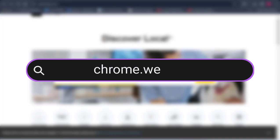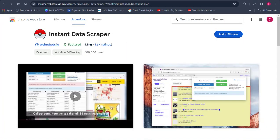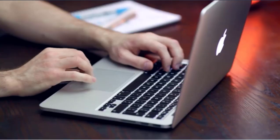The first thing you want to do right now is come over to your Google Web Store. Once you're in the Google Web Store, you want to search for Instant Data Scraper. Once you search for it, you're going to be brought over to the Instant Data Scraper page where you can basically add this to your Chrome extension.